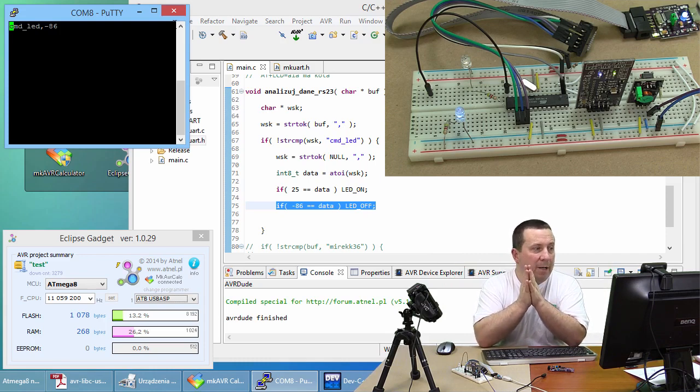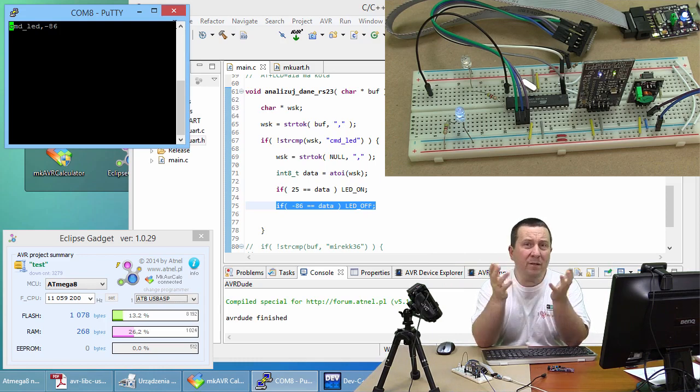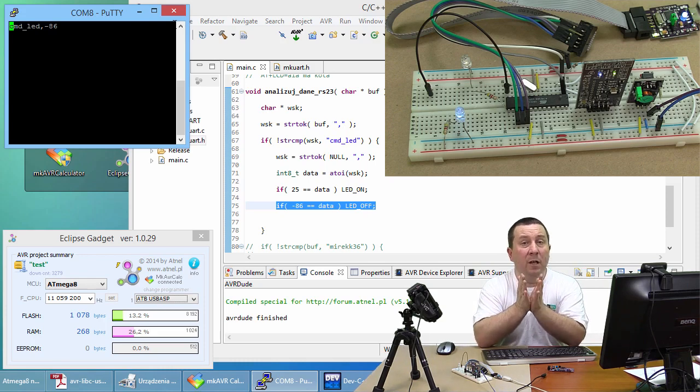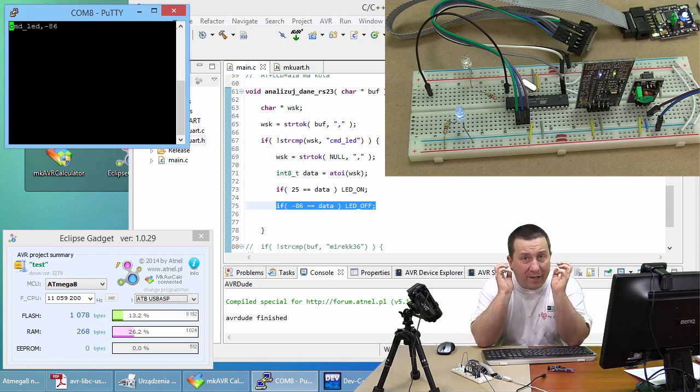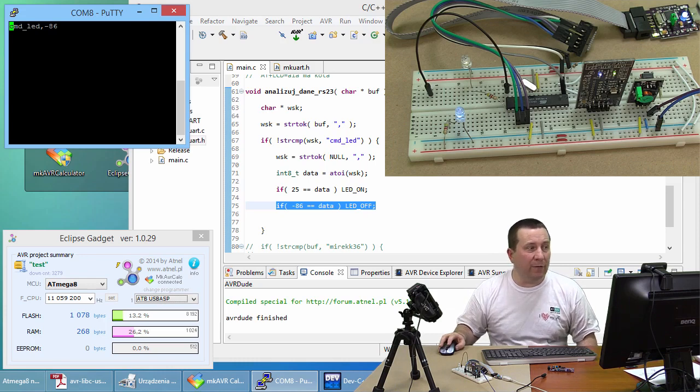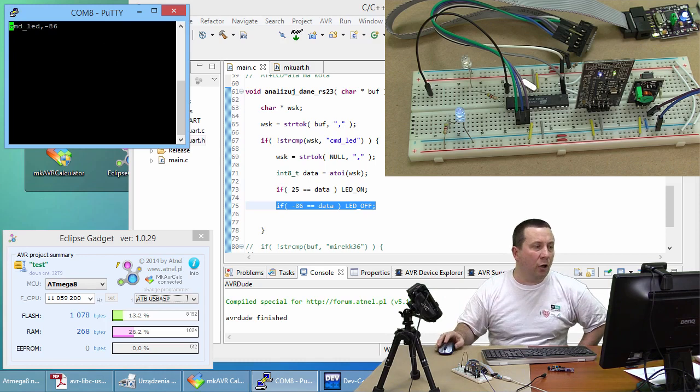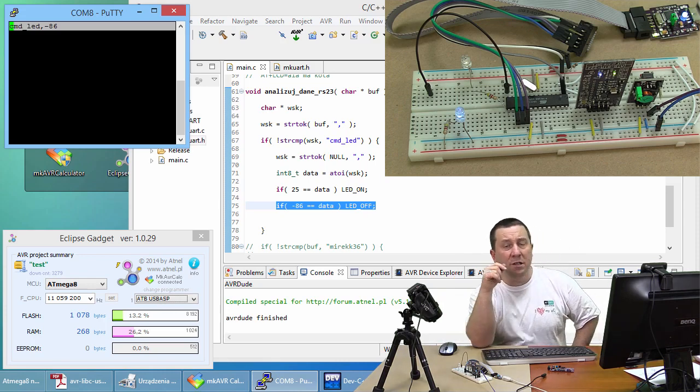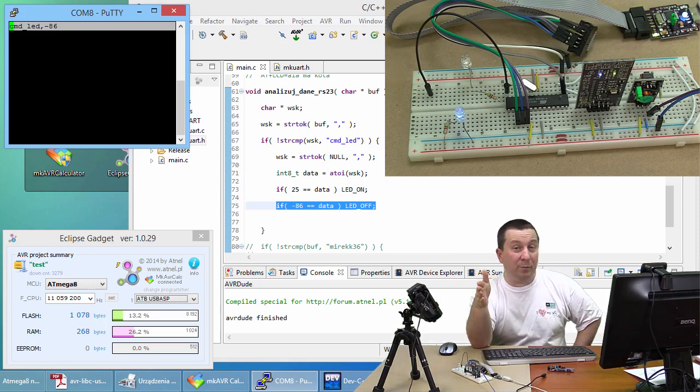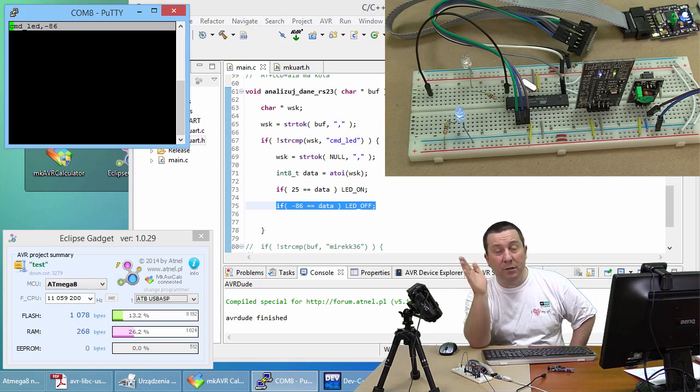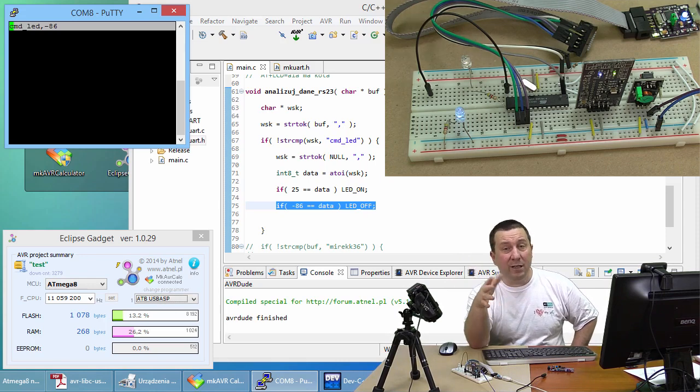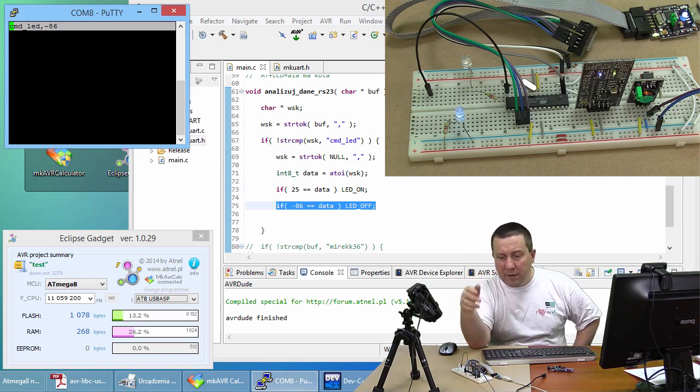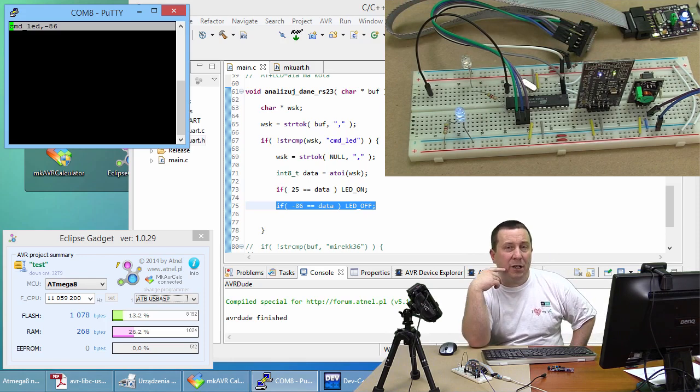So I'll reset the terminal again, I'll write CMD underscore LED comma minus 86. We'll convert it to a number there, and this if should work now, right? Agreed? It's just waiting for Enter. Attention! Enter, click, ta-dam! The LED went out! The LED went out! Look, my dear ones, how many things we tested today, quite a lot, playing only with Lego blocks. Playing only with Lego blocks. I invite you to test this yourselves. Test the library from the Green Book. Remember what I said at the beginning of the tutorial, to introduce that fix from the atnel.pl page.